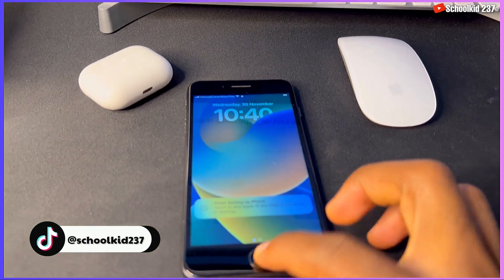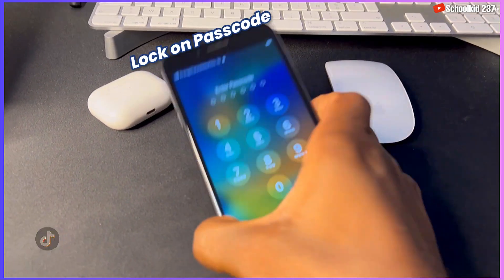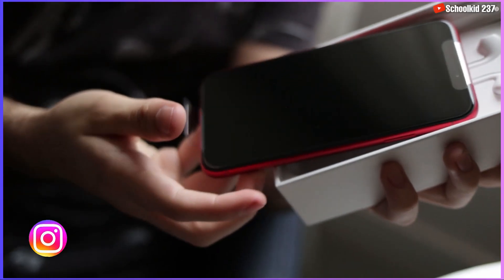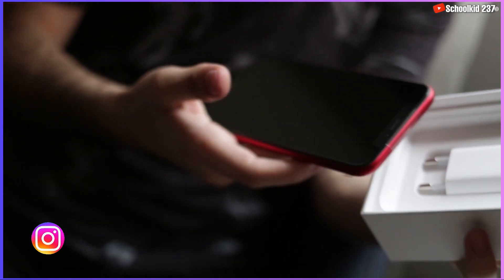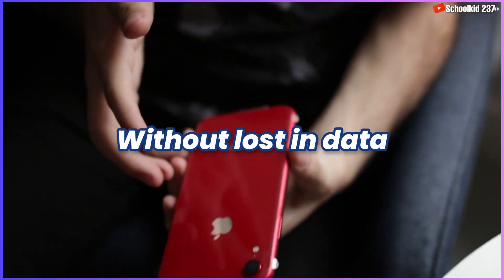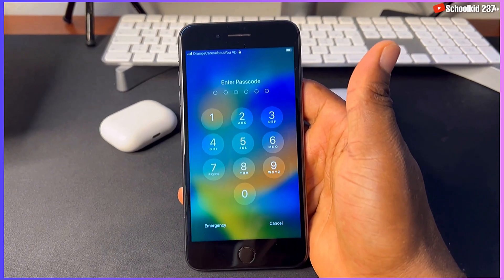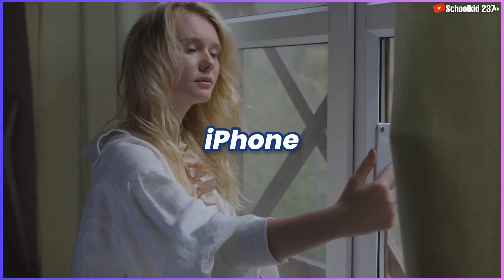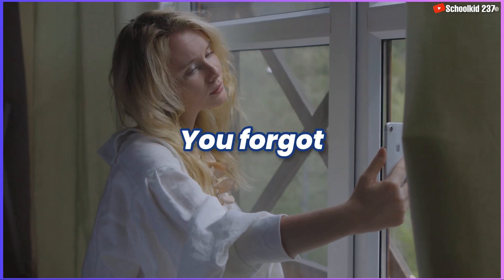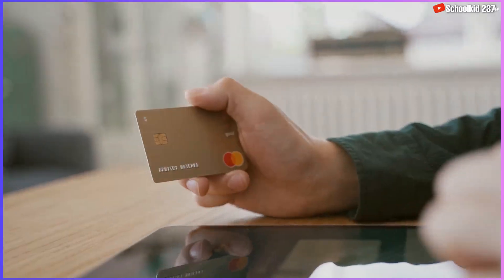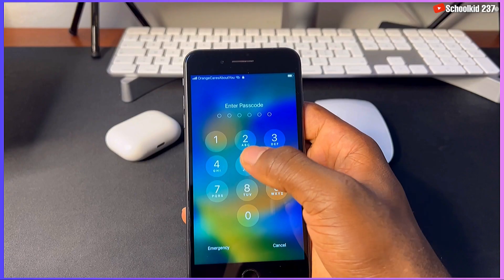What's up guys, is your iPhone locked on the passcode like this, or is your iPhone locked on the disabled screen? In this video, I'll be showing you how you can unlock your iPhone without any loss in data. So stay right up to the end of this video if you want to unlock your iPhone, or if you forgot your password, or you have been offered an iPhone that's locked on the passcode.